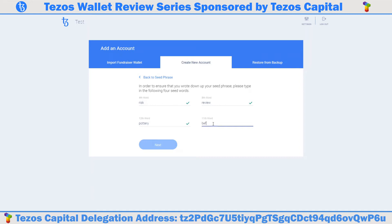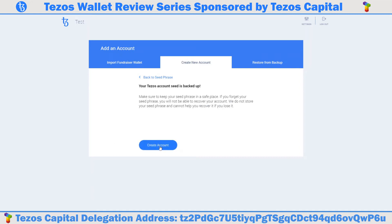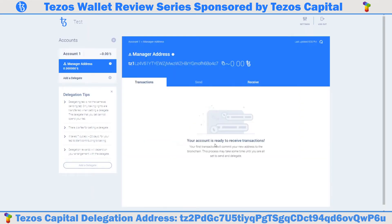Your Tezos account seed is backed up. Good work. Click create account. Congratulations, you have created a new wallet with Galleon. You will now be able to see the TZ1 manager address, which is your wallet's public address. Feel free to share this with anyone trying to send you XTZ. I'm going to fund my wallet now by sending XTZ to this newly generated public address so that we may demonstrate more of the wallet's functions.